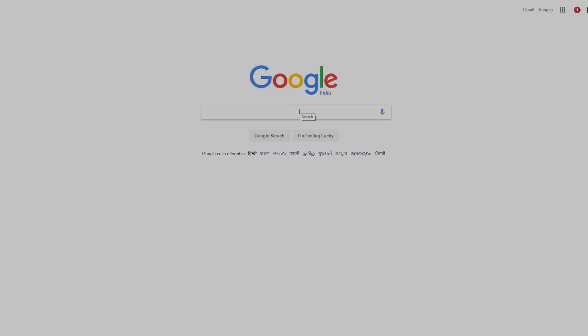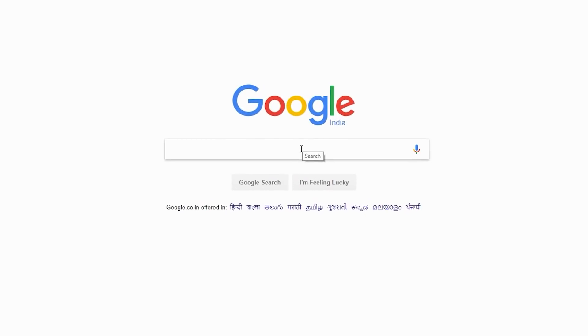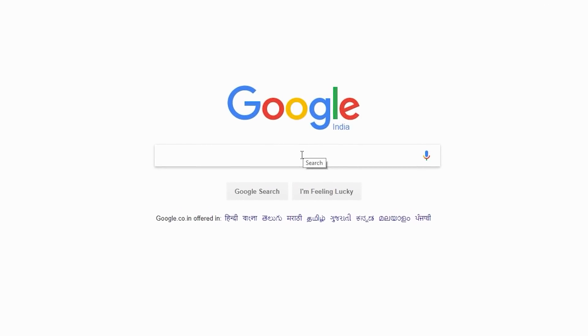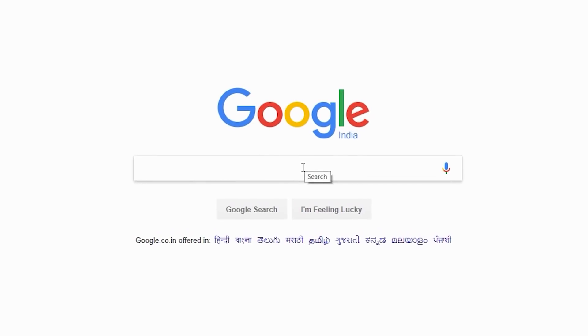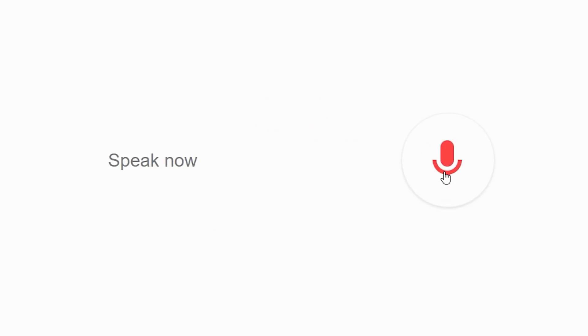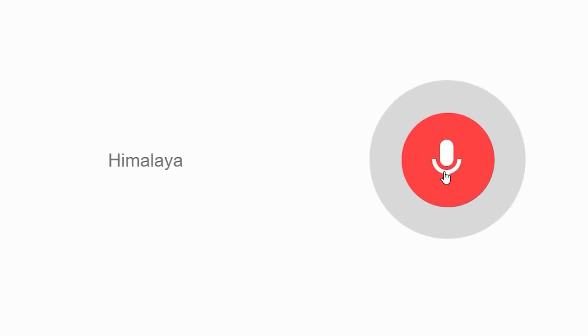Search by voice. This is probably the easiest and most hassle-free way to search something on Google. Just click on the microphone button on the right end of the search box and say your query — for example, Himalayas.